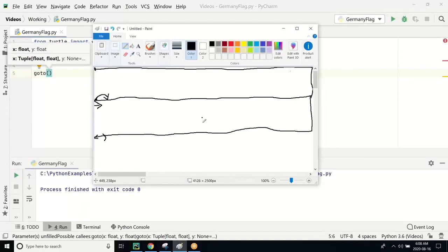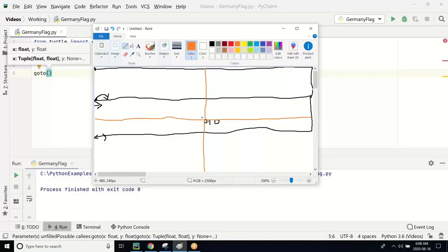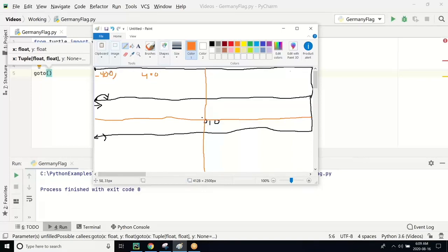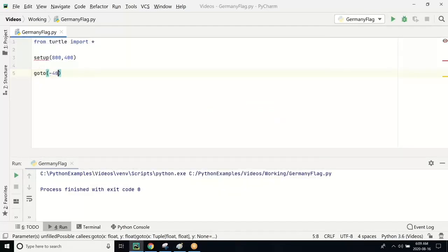Looking at the coordinate system, the origin is at (0, 0). This is the y-axis and this is the x-axis. The whole canvas is 800 in length, so from the origin, each side is 400. Going to the left of the origin is negative, so the x-coordinate of the top-left position is minus 400. The y-coordinate from the center to the top is 200, because half of 400 is 200. So the top-left coordinate is (-400, 200), and that is where we are going to go.